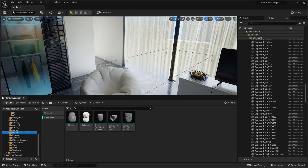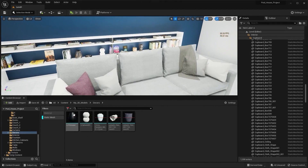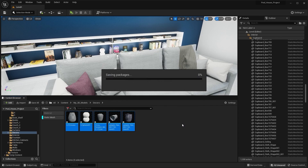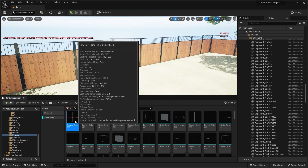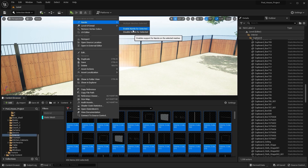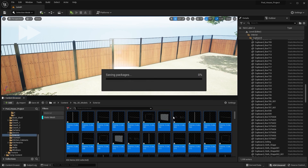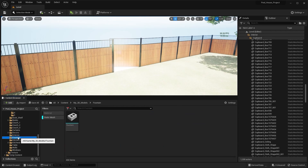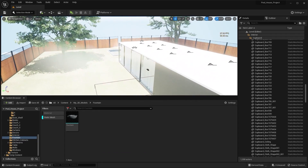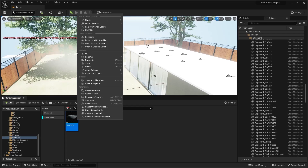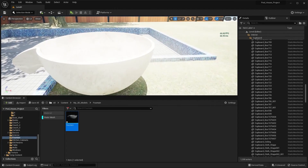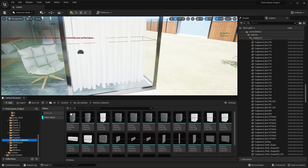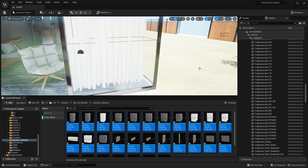I'll go into the decodes folder, select all of them, and enable Nanite. Then I'll apply Nanite on the exterior — select all exterior static meshes and enable Nanite. Next, the fountain folder — apply Nanite on the fountain pot as well. Then into kitchen cabinets and apply Nanite on all of them.